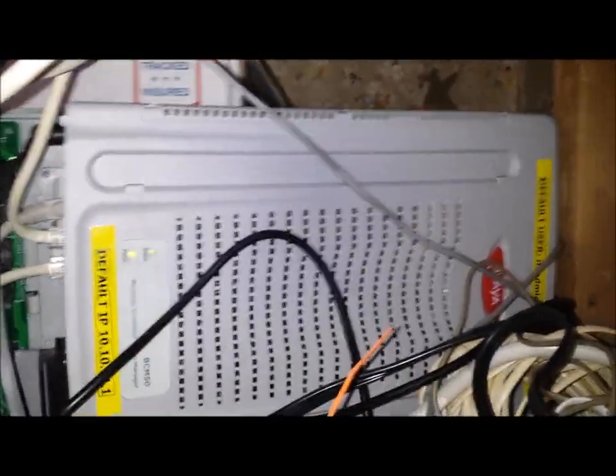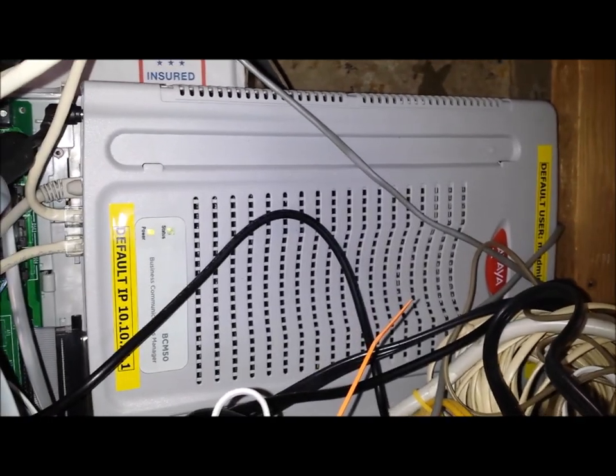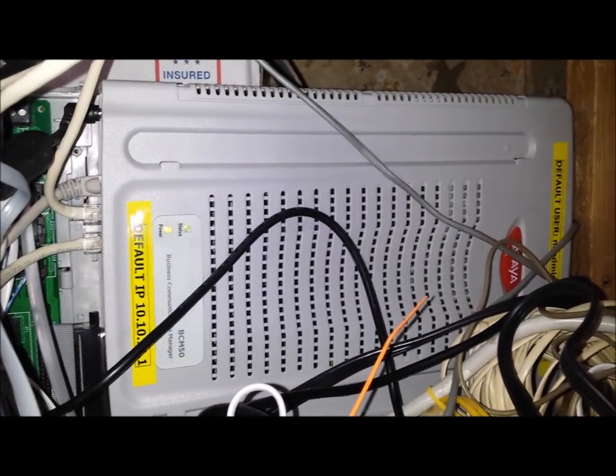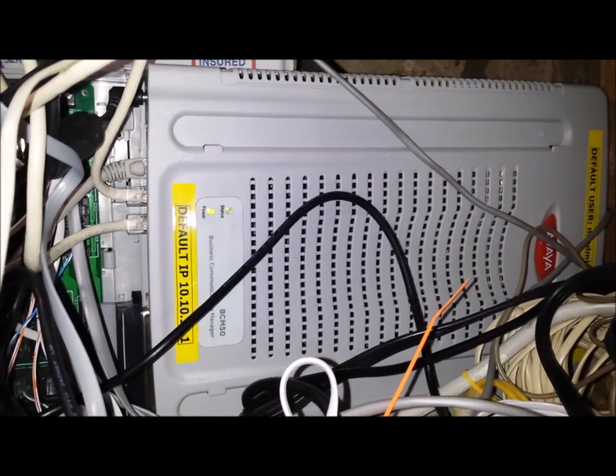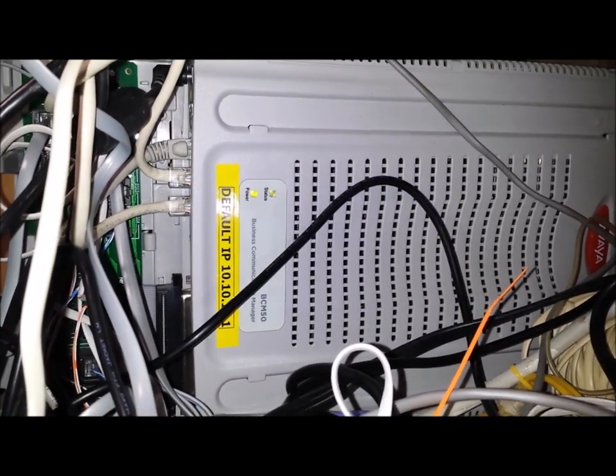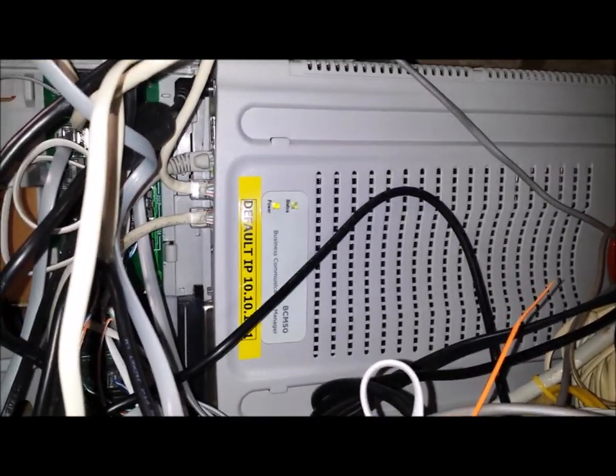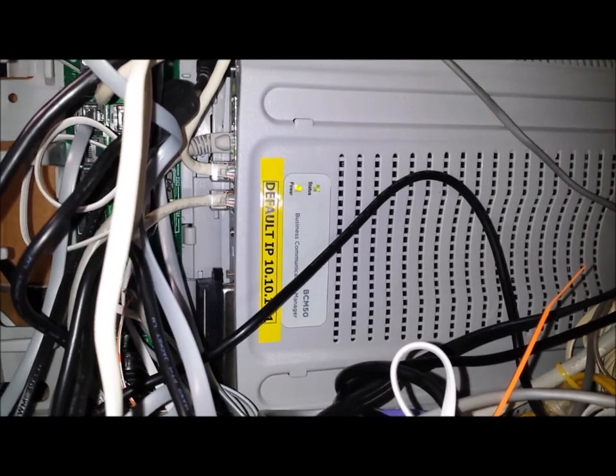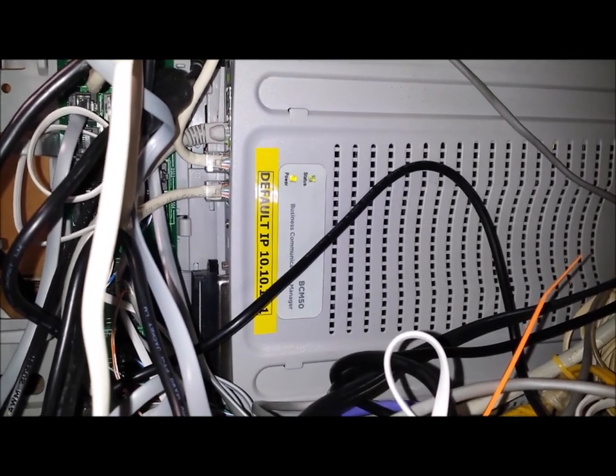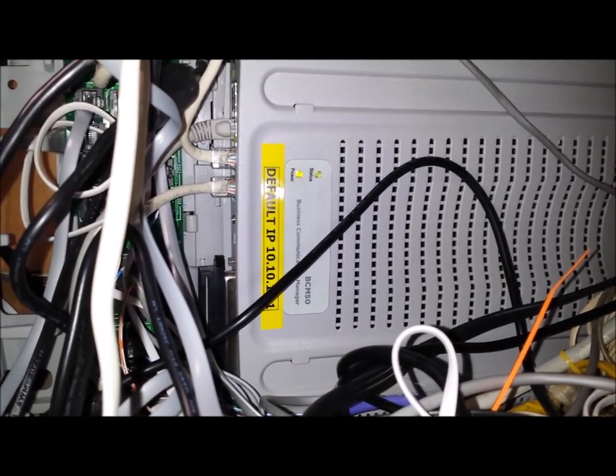But this is a fully loaded BCM 50, Release 6, the last version that they made. I think it has 500 voicemail users licensed to it.